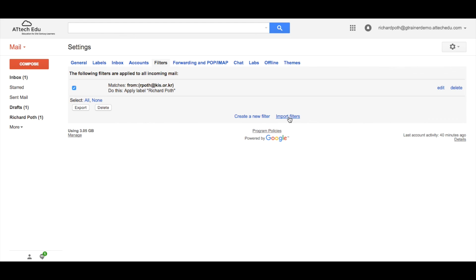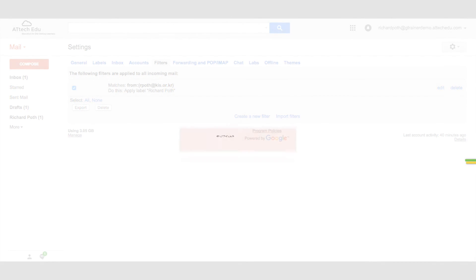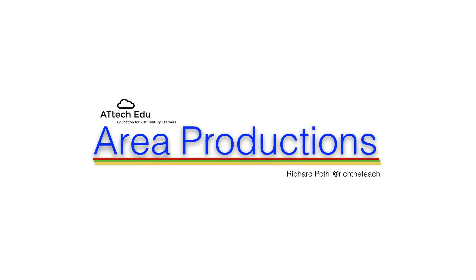So that is labels and filters, a fantastic way of organizing your emails. Thank you.